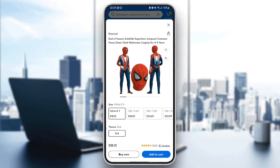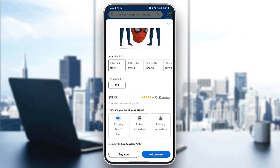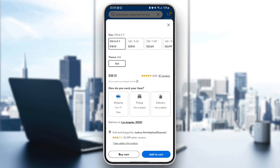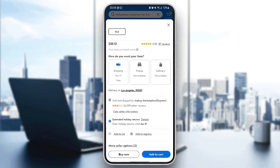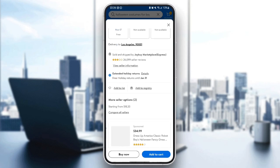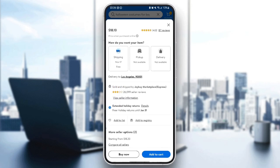So right here, you're going to find the full name. You can choose the options that you want — for example, in this case you can choose the size and also the theme. Right here you're going to find the price and also the rating. Right here you can choose which shipping method you want to use. And once you finish everything, go ahead and click on add to cart.